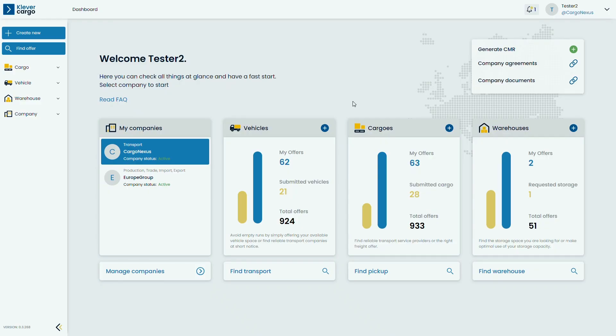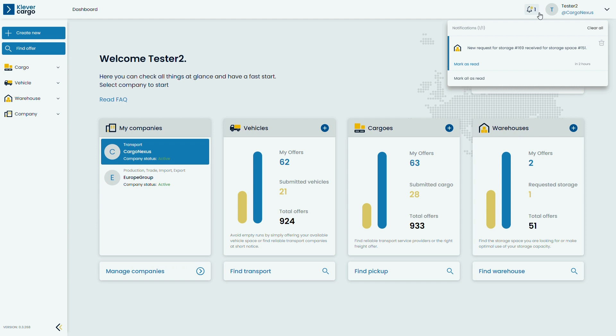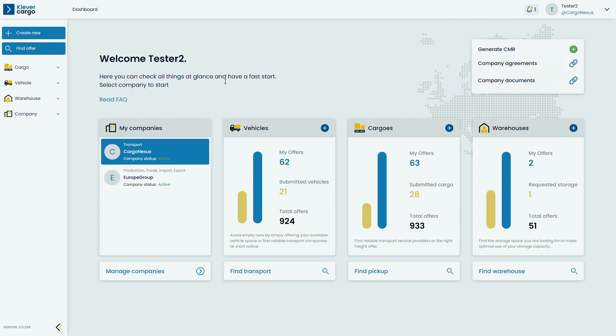When you receive a bid for your warehouse, you will receive a notification, so check the bell in the right top corner frequently. After you get a bid, proceed with clicking on the Warehouse and My Storage Offers.